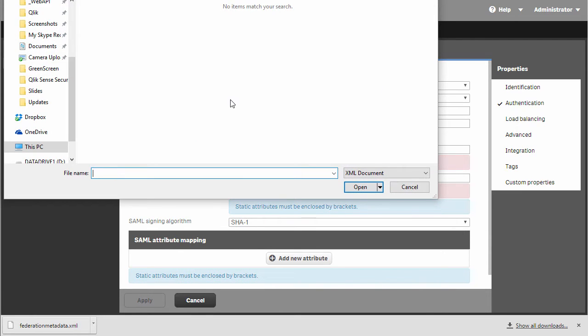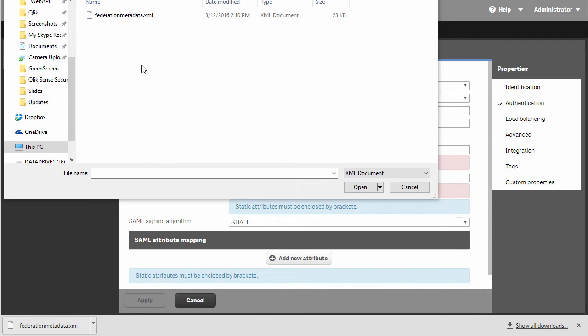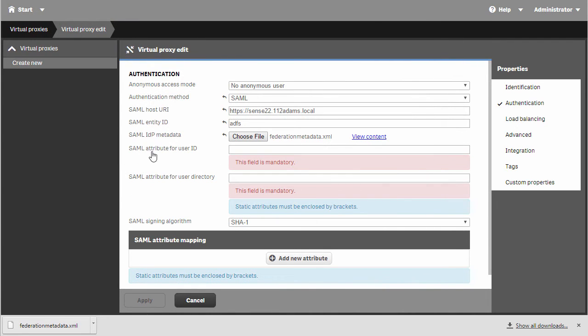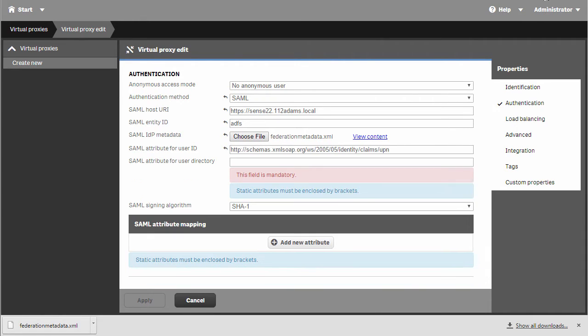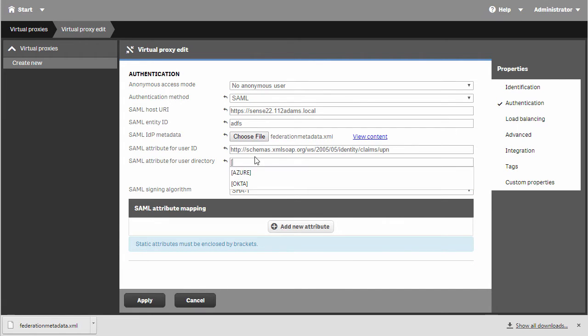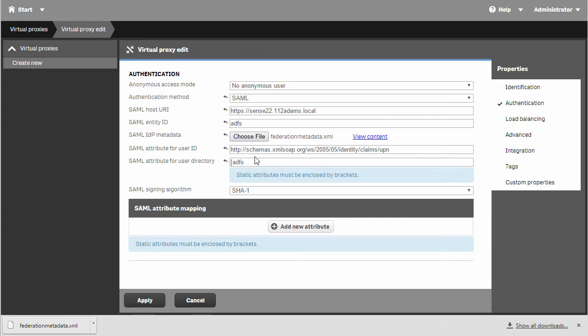Then I will navigate to the Federation metadata I edited a moment ago. For the user ID, I'm going to input the UPN URL I copied earlier. And for the user directory in square brackets, I'm going to add ADFS.